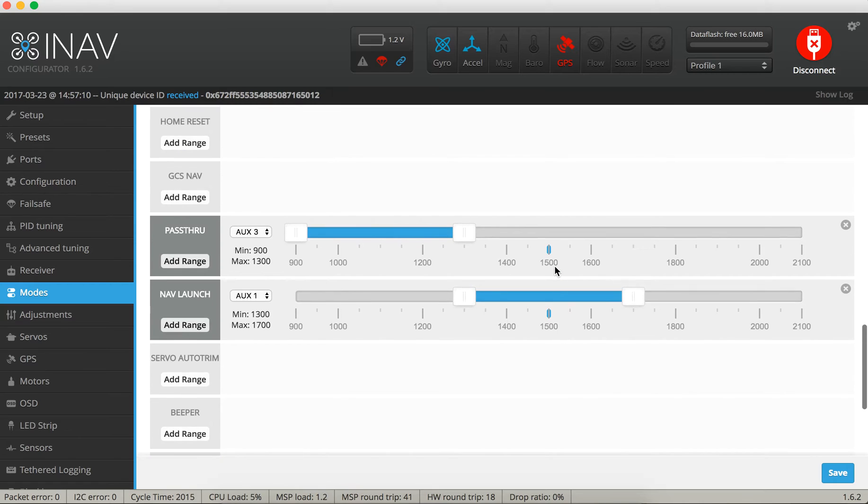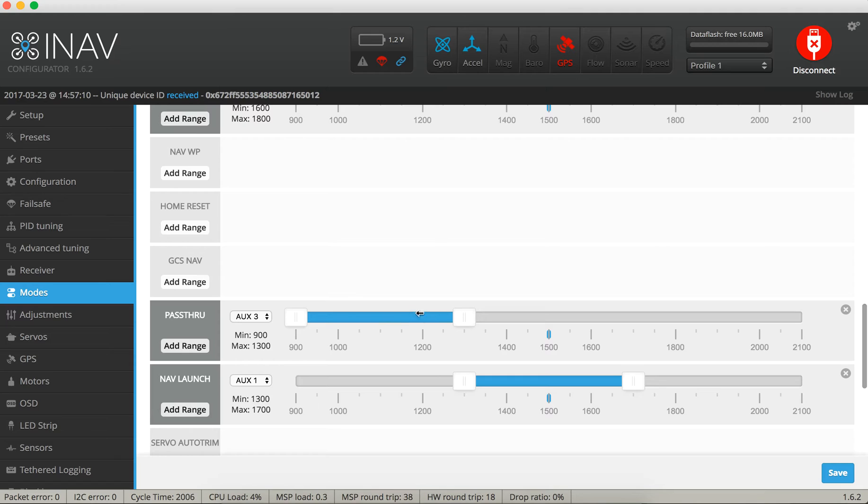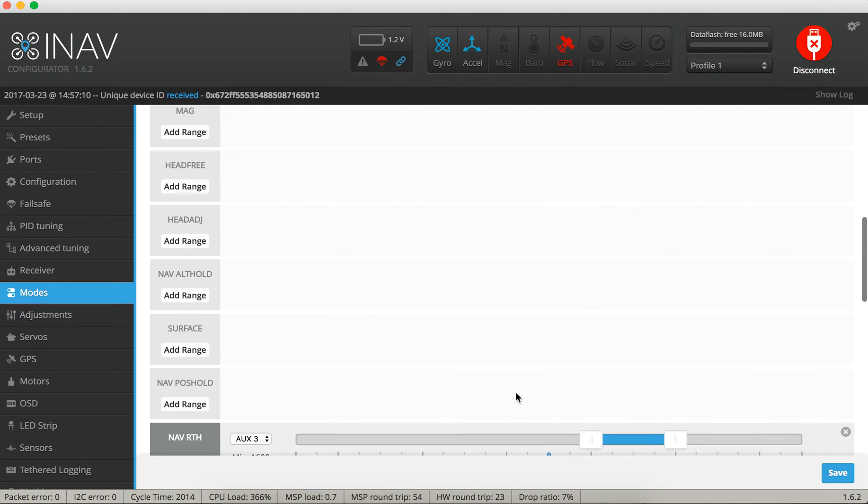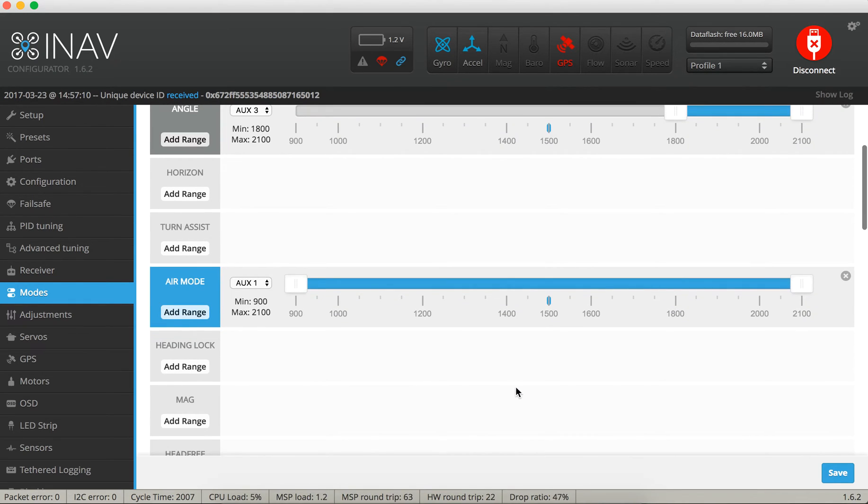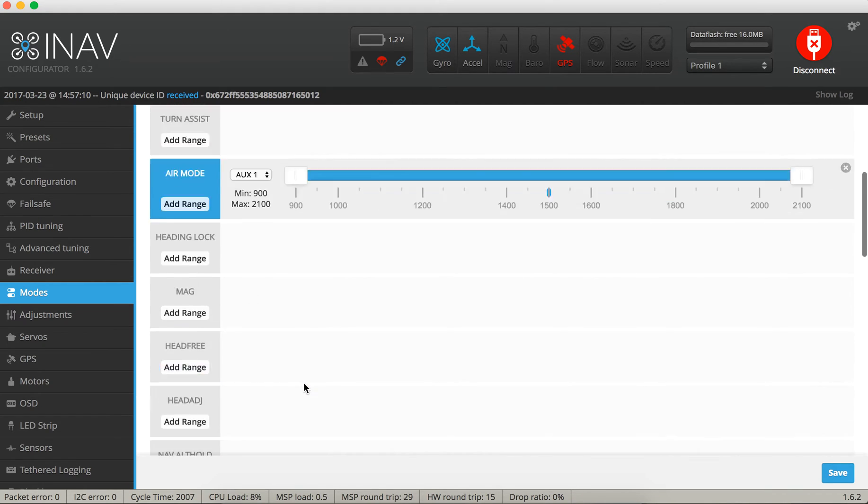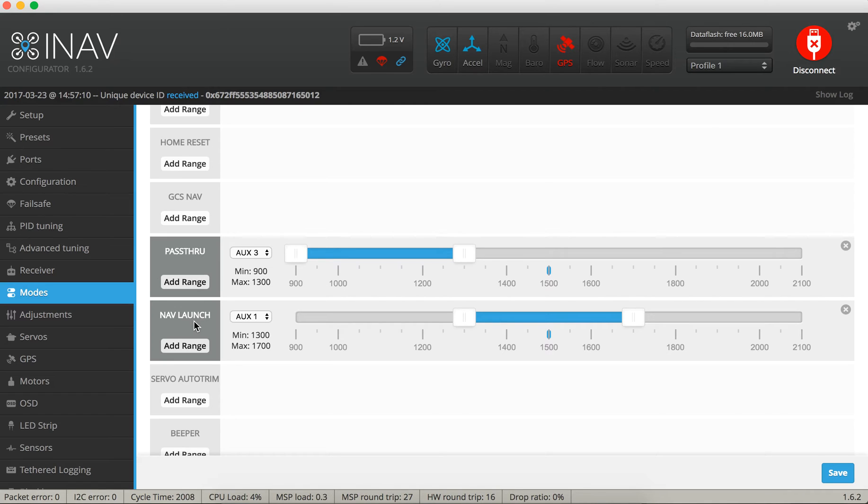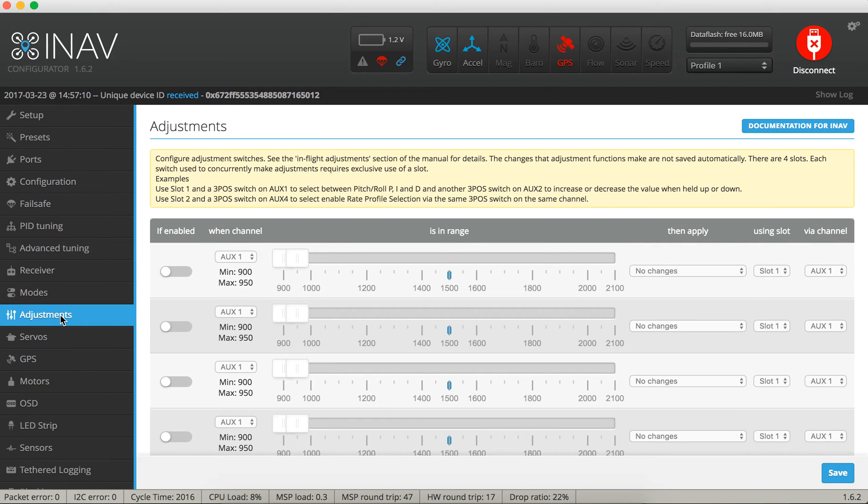In order to use it I need to have nav launch on a switch. So first off you set your mode that you want to go to after launch, then you activate nav launch. After that, without touching the sticks, you arm it and then you can throw it. But you must not touch the sticks between activating nav launch and actually throwing it in the air. Once you touch the sticks and they move, it will jump out of nav launch mode and you will be able to fly manually.